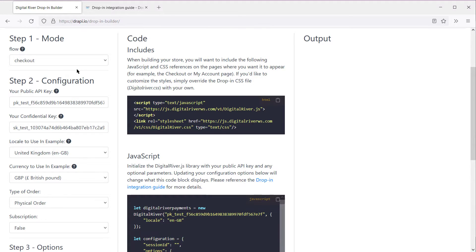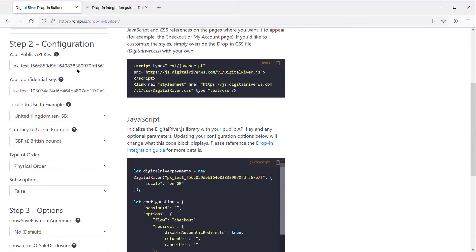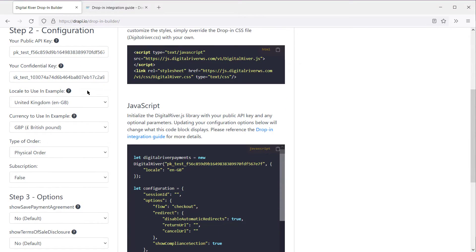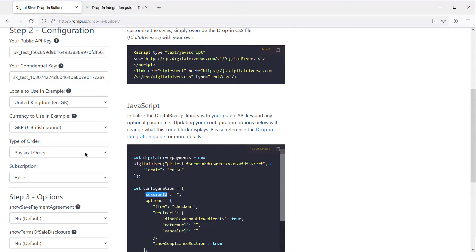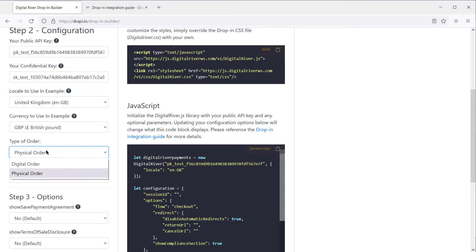Step 2 has some configuration options that would normally come from your Digital River API checkout. It's worth mentioning that the Checkout Session ID is an important configuration so that DropIn can pull in these checkout details. For the sake of the tool, though, you can select your own countries and currencies, digital or physical, and some other options.